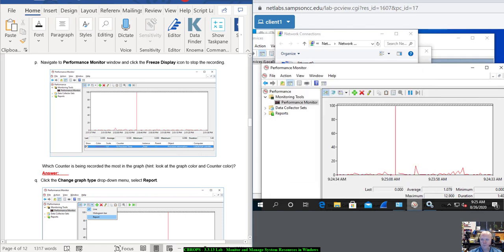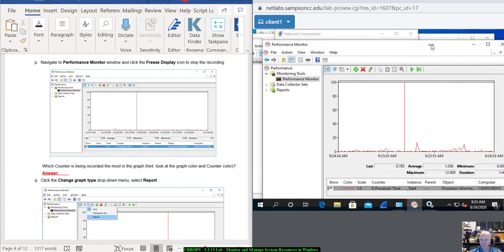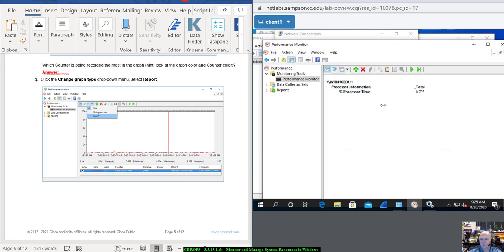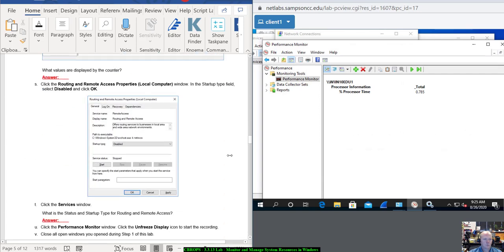Navigate to Performance Monitor or PerfMon and click Freeze Display to stop recording. You can notice it was picking up something — it looks like processor time. Which counter is being recorded the most in the graph? Notice it's actually the only thing being recorded in there. Click Change Graph Type and change it to Report. Notice we get a Report View. What values are displayed by the counter?